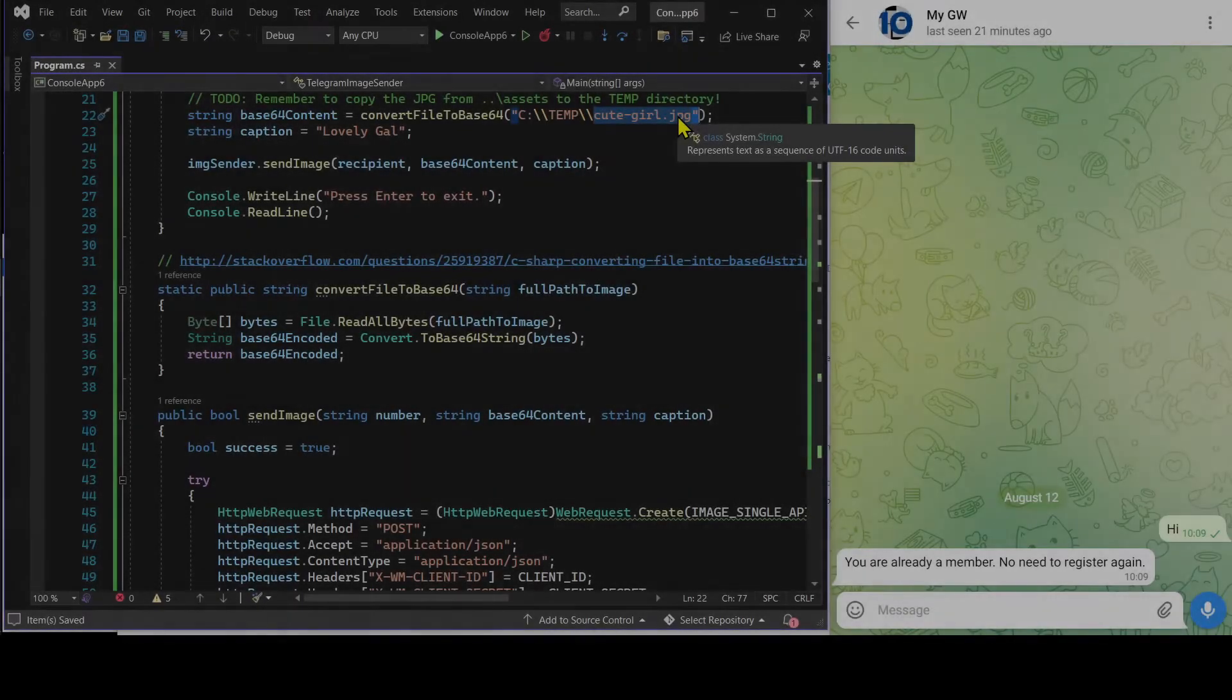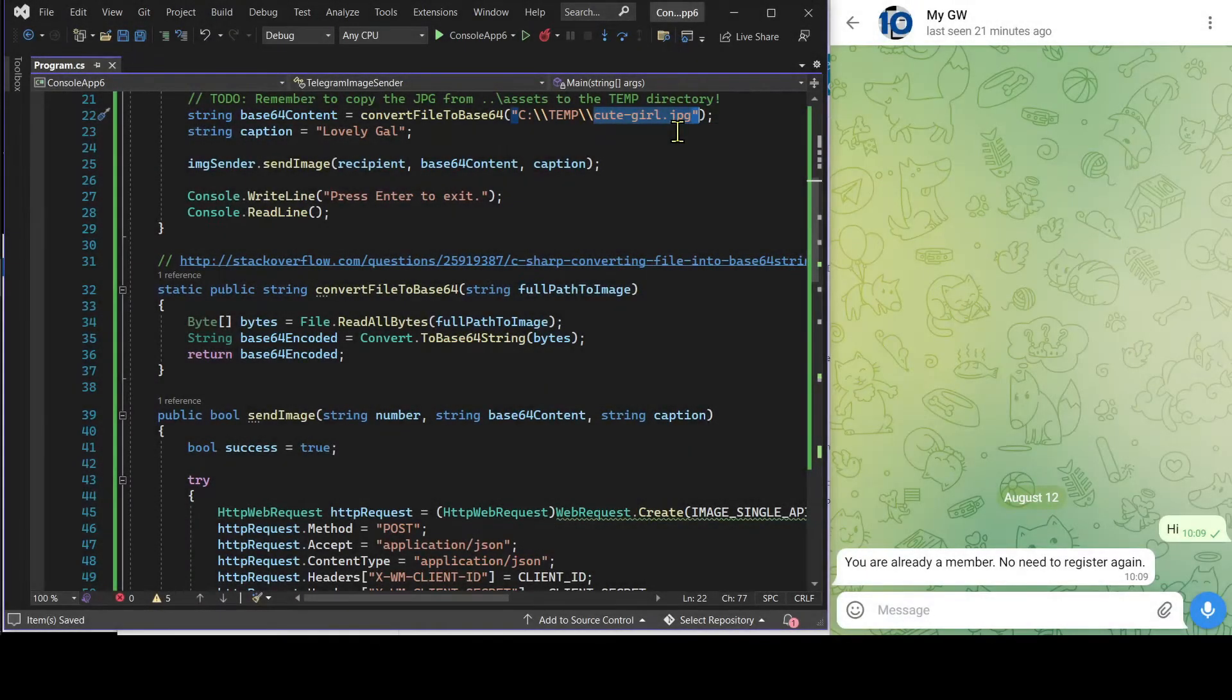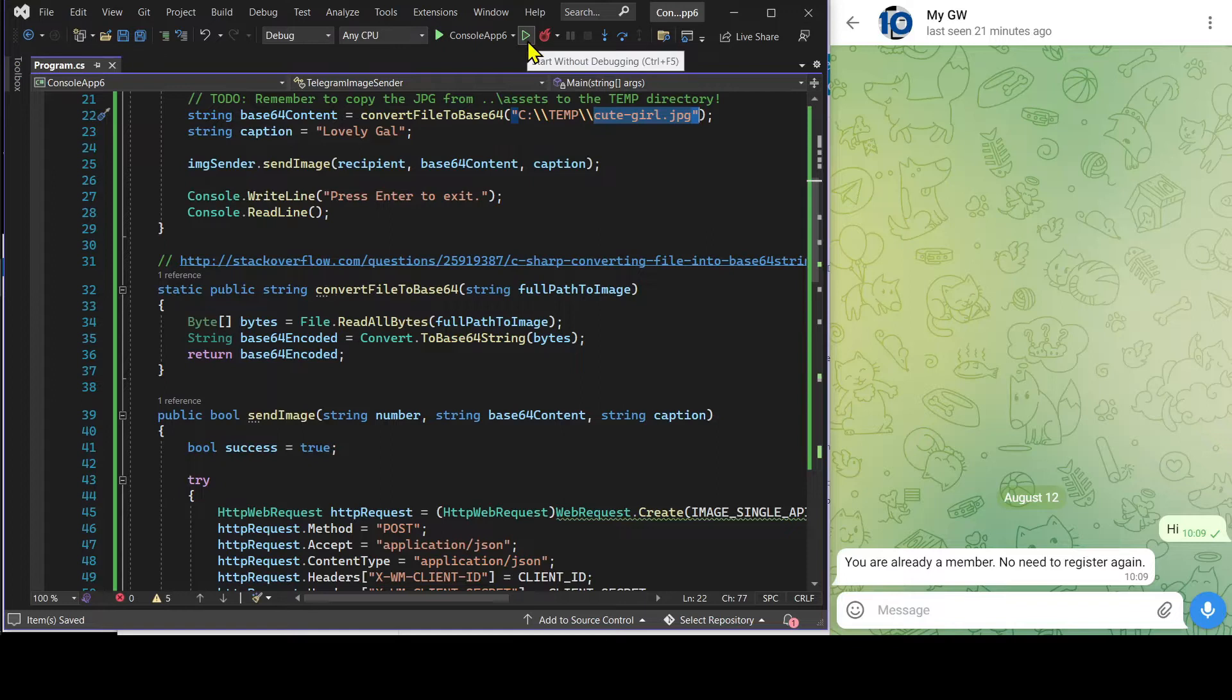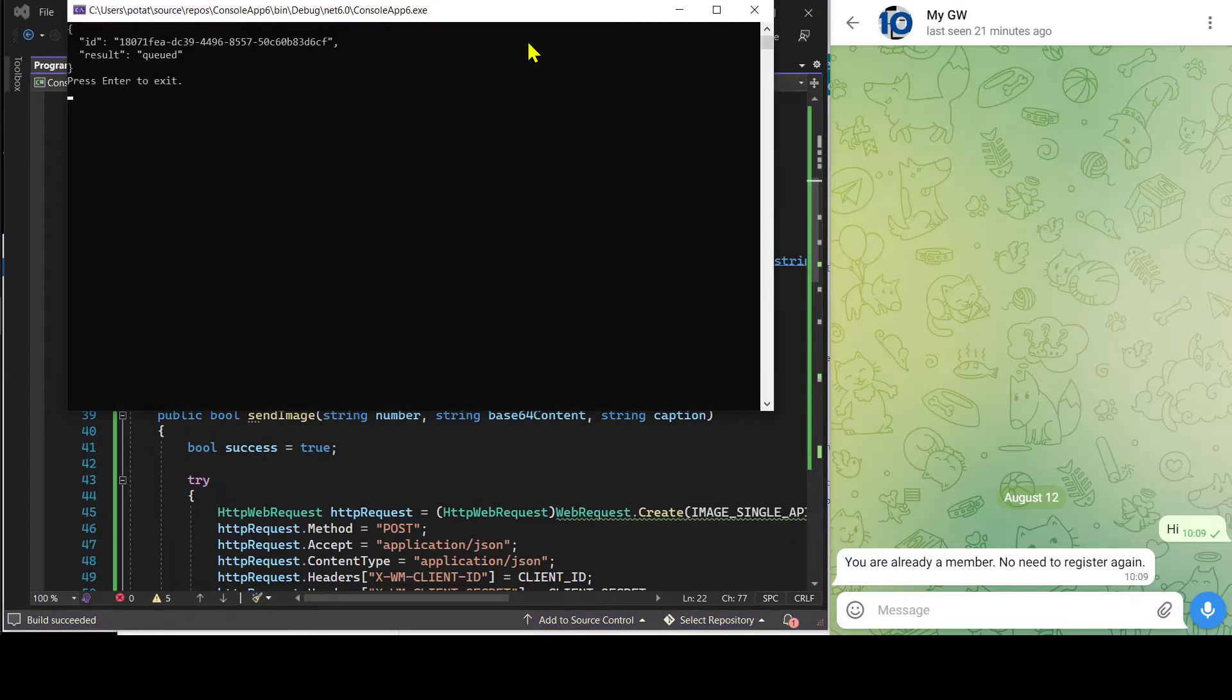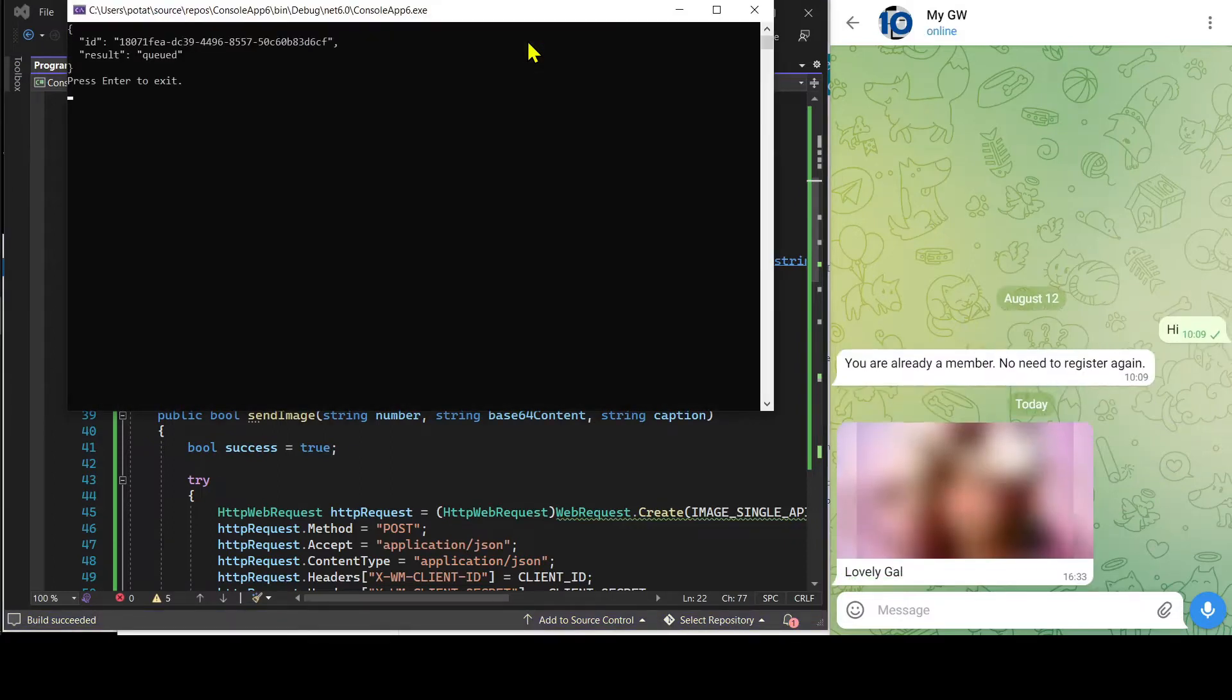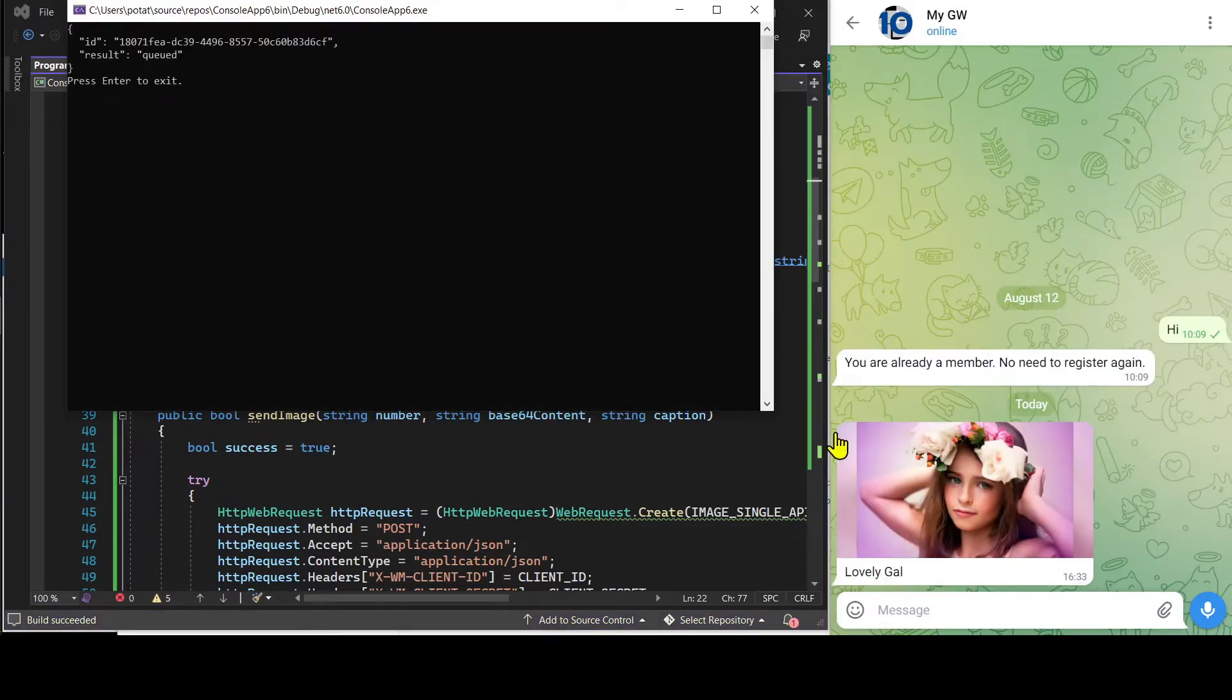Let's run the C-sharp program to get the JPEG file sent. See, this is the JPEG file.